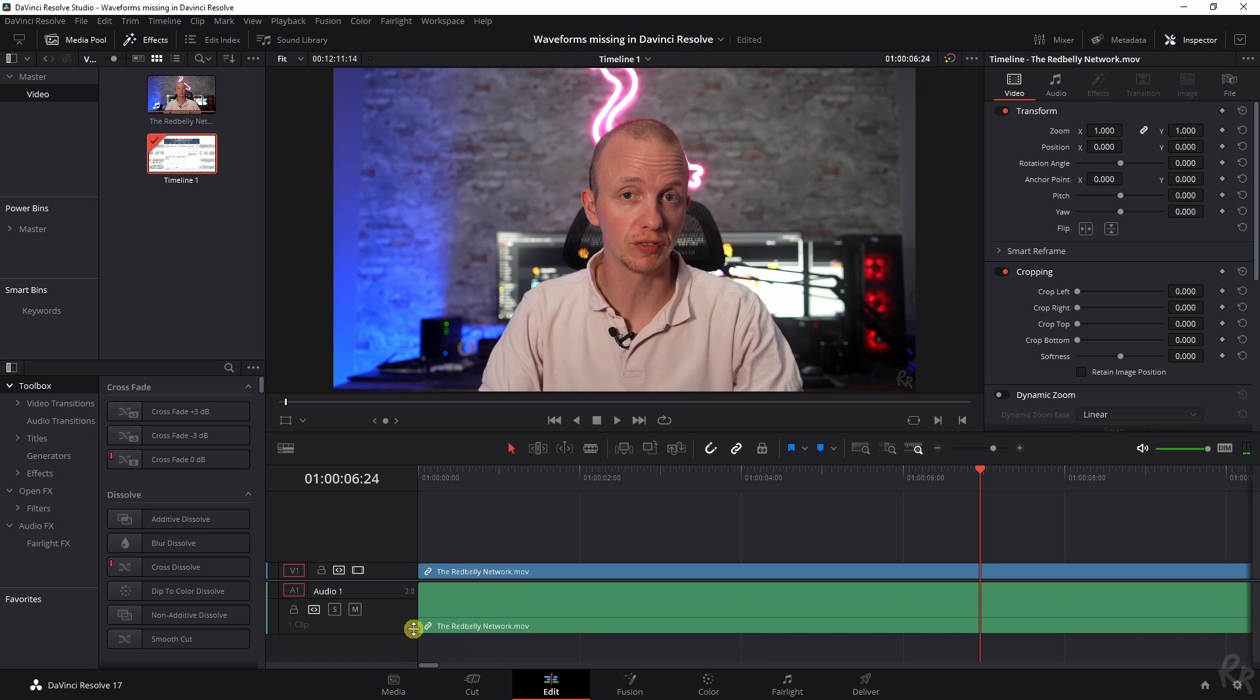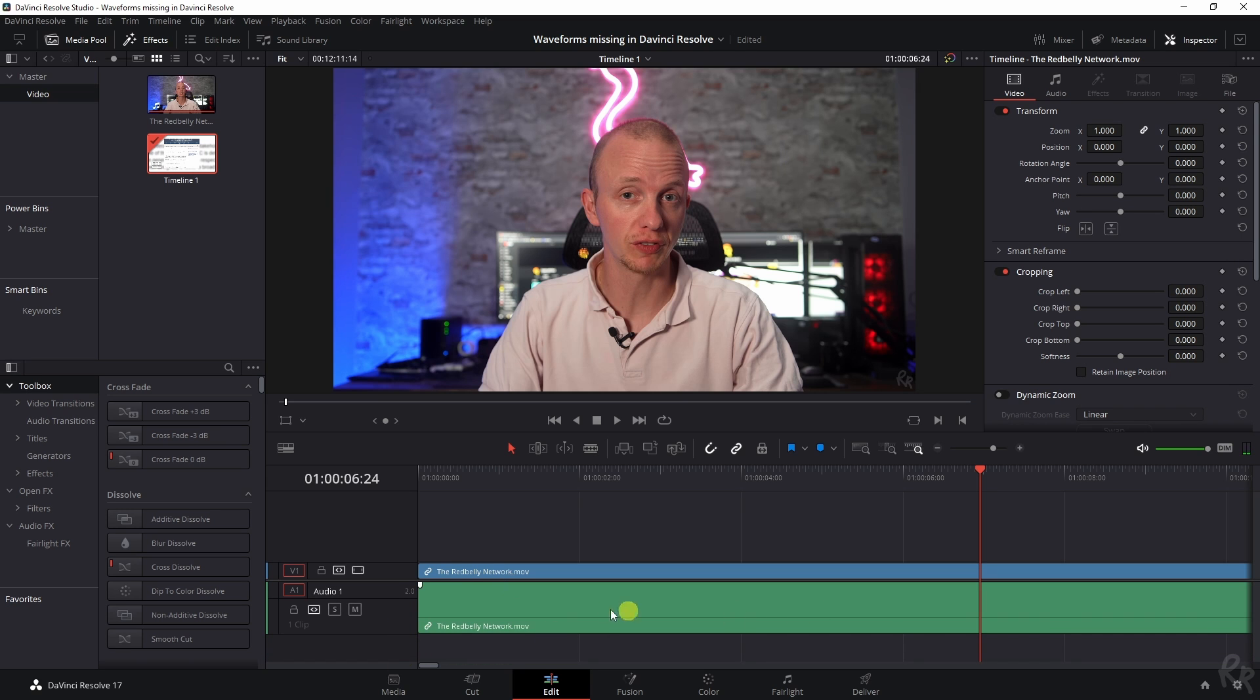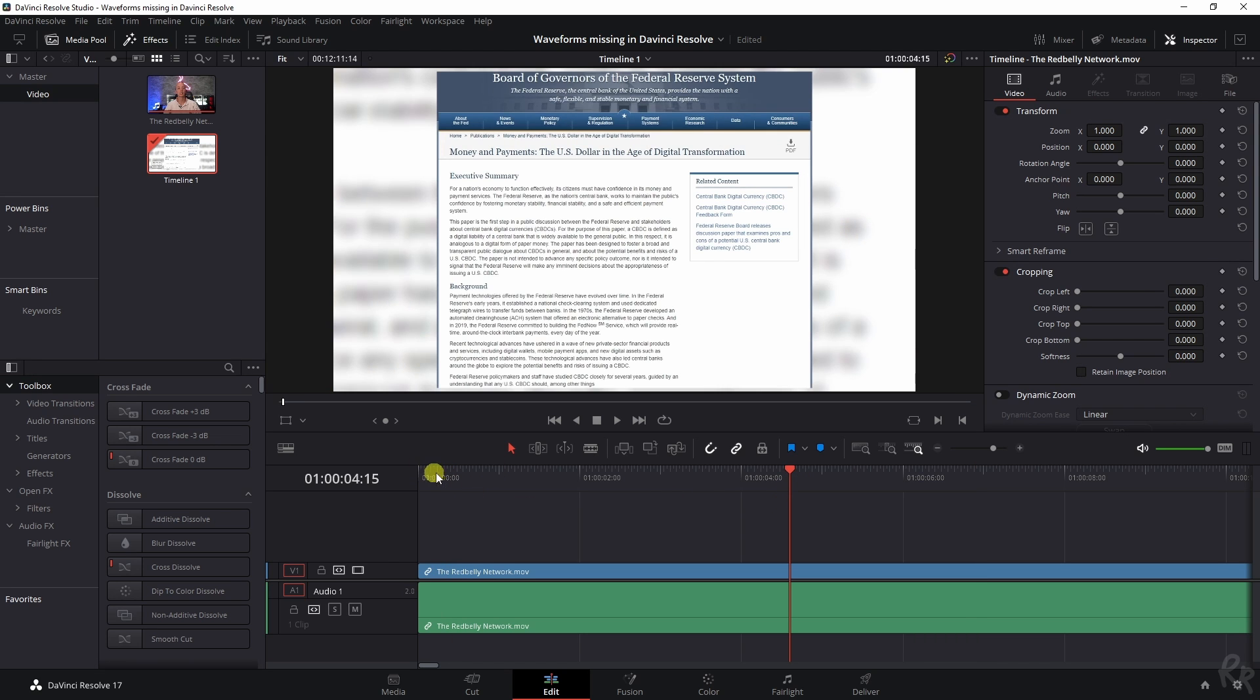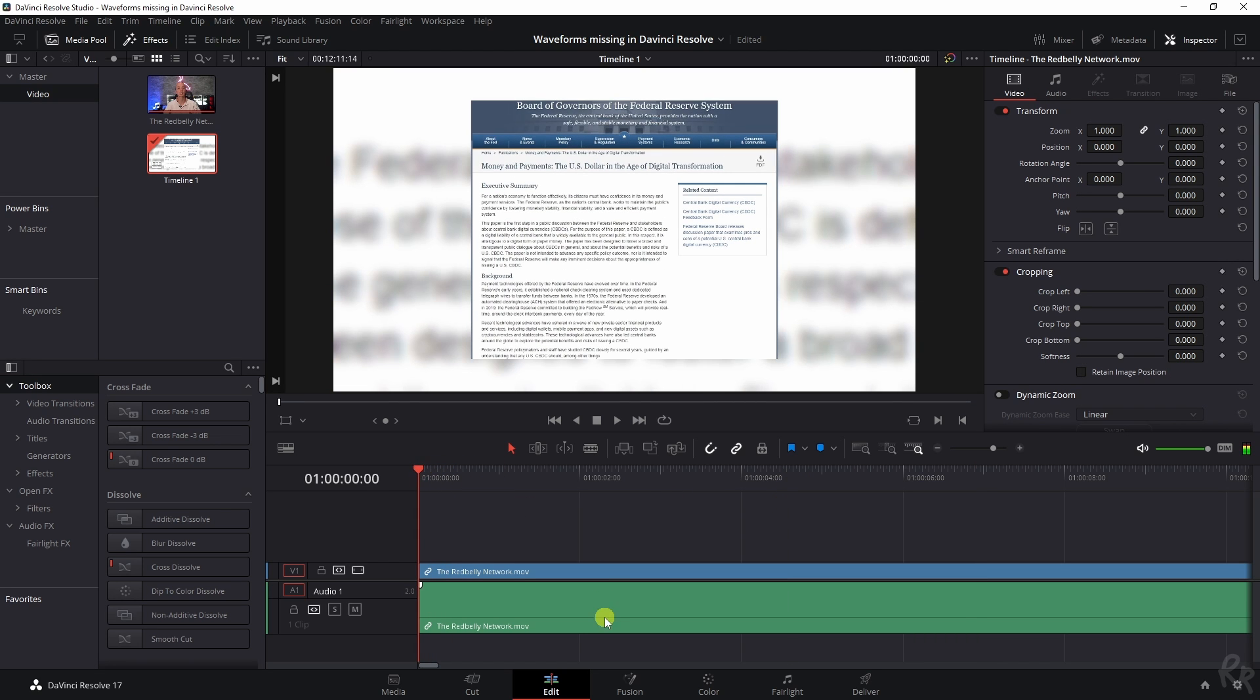Not even if I drag this out, the audio waveforms are still gone. That's very annoying because you want to know where something starts and something ends. So to get these back, we need to click this little symbol right here, which is Timeline View Options.